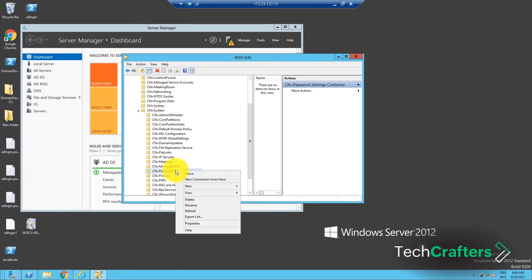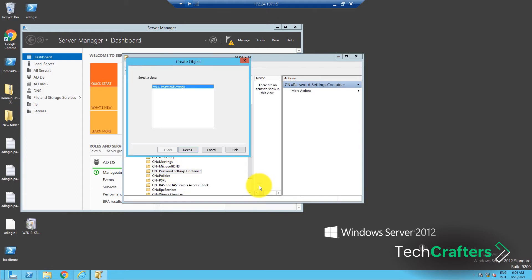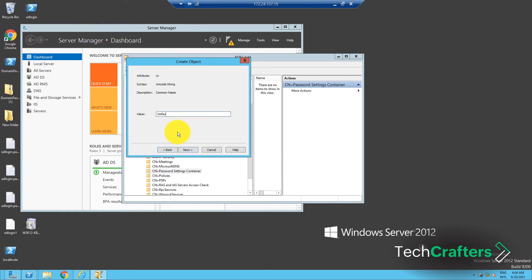Right-click on this container and select New, and then select Object. In the Create Object dialog box, under Select a Class, choose MSDS Password Settings and click Next. Enter the name of the password policy that you are going to create and click Next.